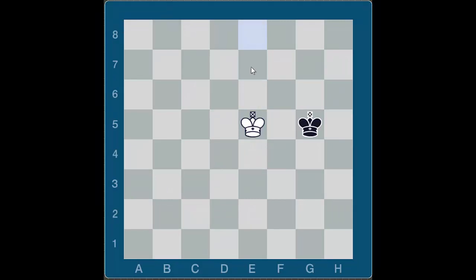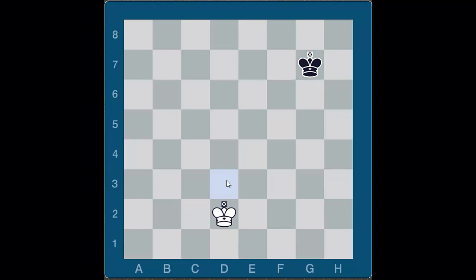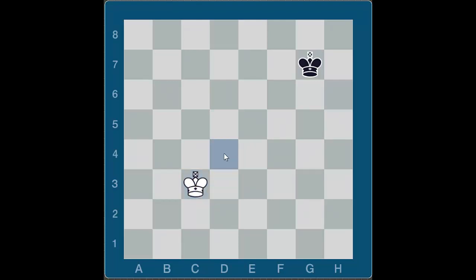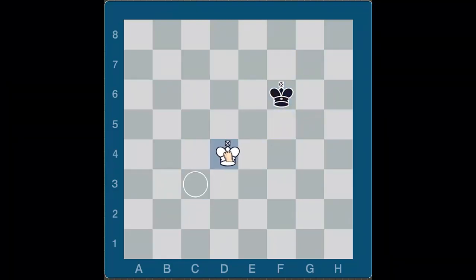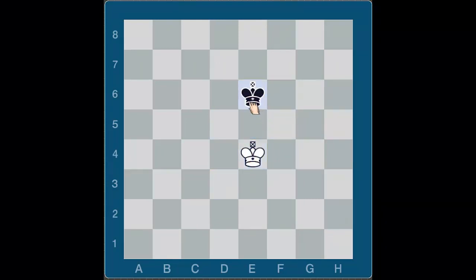Now what happens if you're not vertically or horizontally aligned? Let's say black is here and you want to gain the opposition — we can gain diagonal opposition. Diagonal opposition has the same rules: we want an odd number of squares between us. For example, if white moves the king to c3, he gains the opposition — there are three squares diagonally between the kings. Wherever black goes, say to f6, we move to d4; now there's one square between the kings, again an odd number. If black tries to come through, we block him and we've gained vertical opposition.